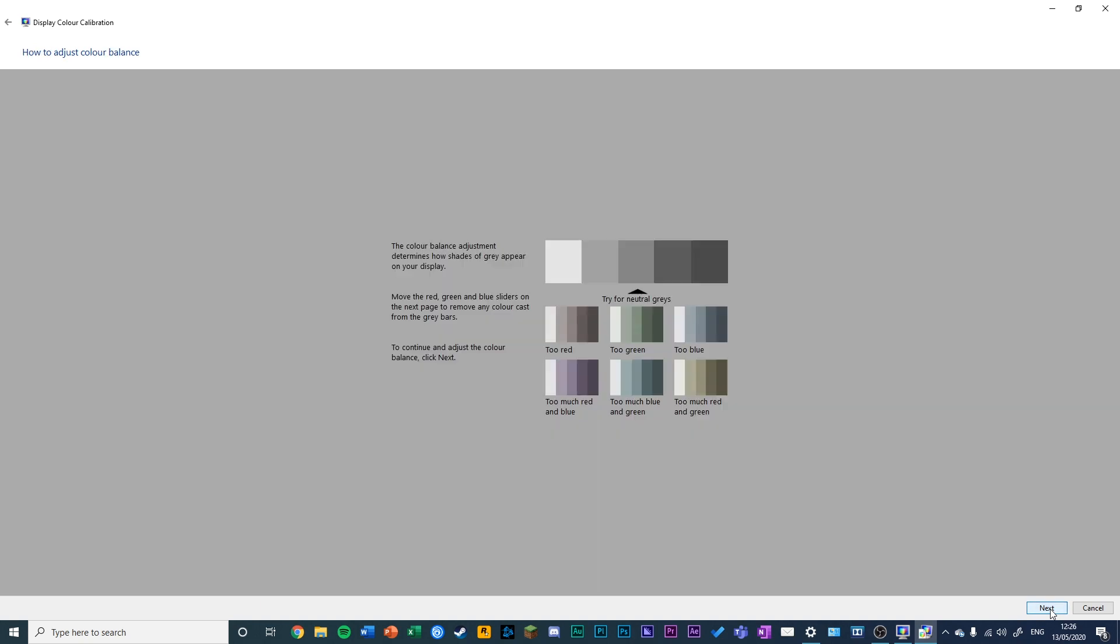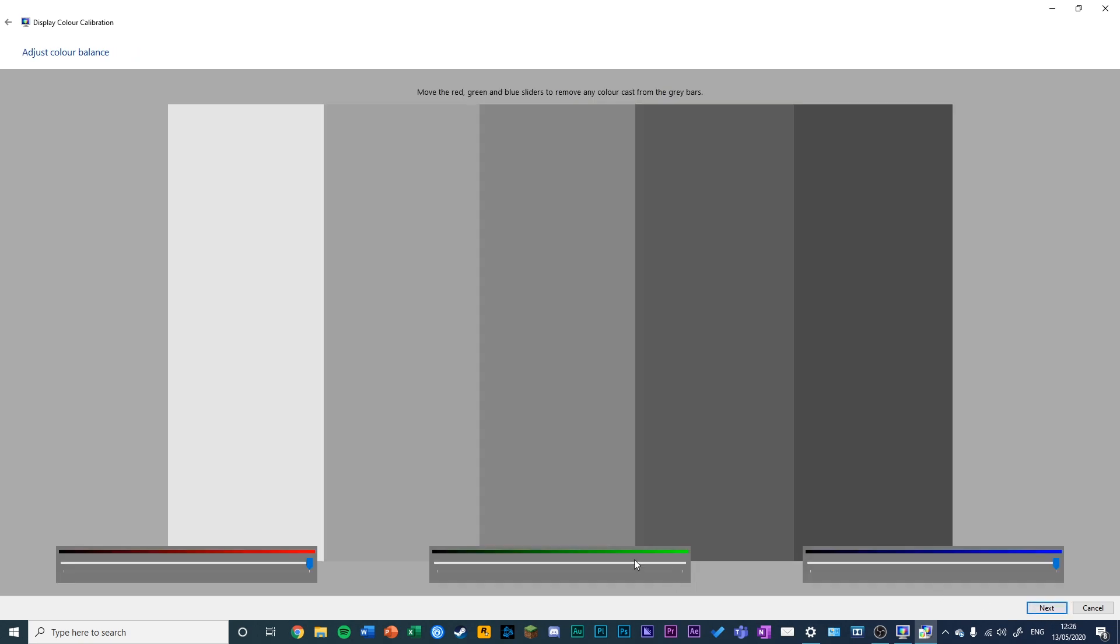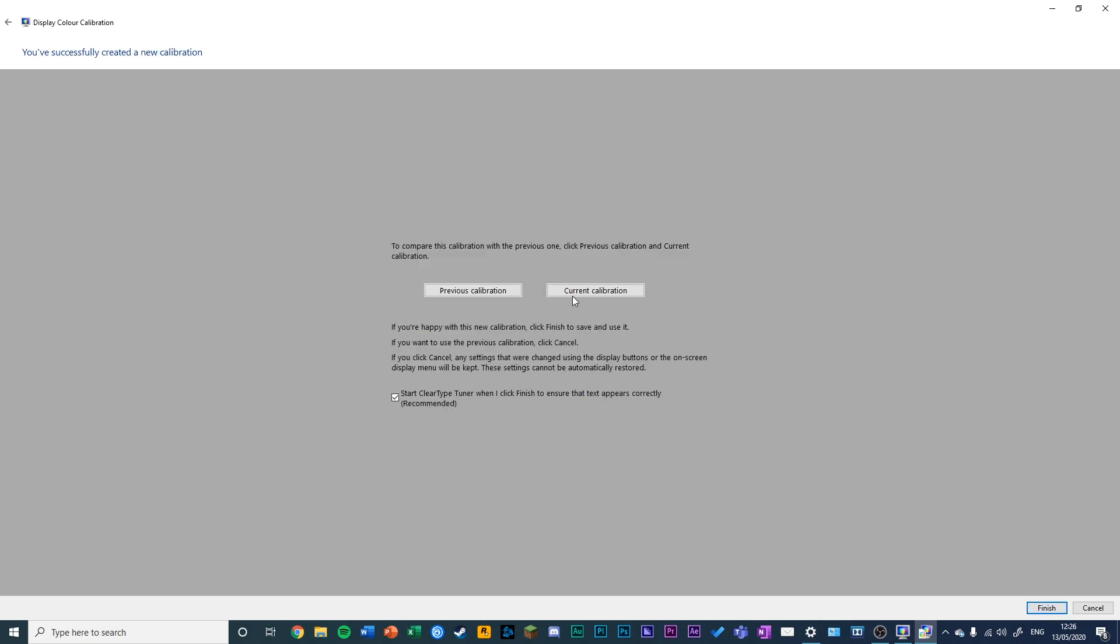Click Next and adjust that. Then you're looking for neutral grays, like this bar at the top. You can do this using these sliders for RGB. You can see your previous calibration and your current calibration.